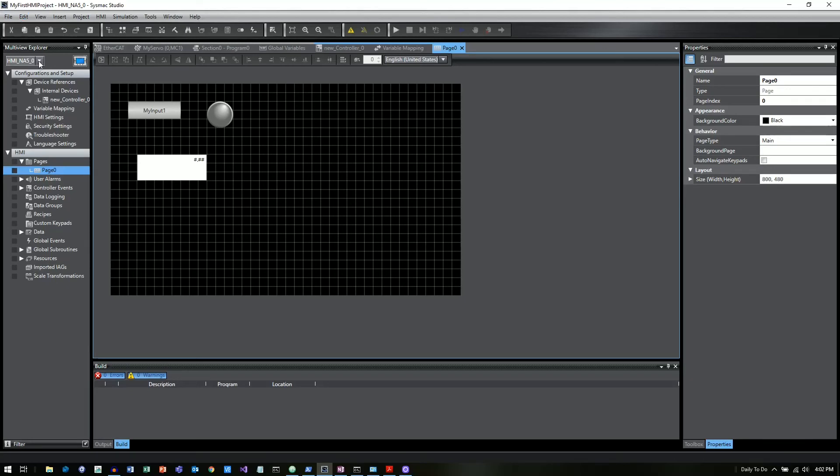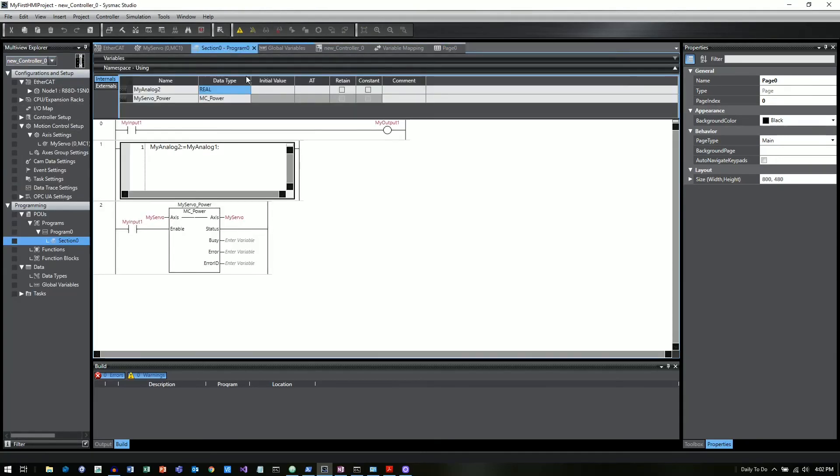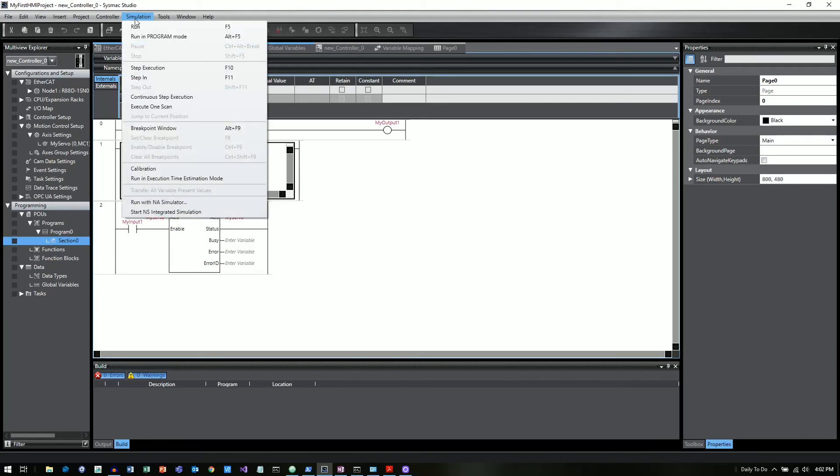Now, what I want to do is I want to go back to MyController. So I'll select it. So we've got it selected here. And I'm going to go back to this section zero program. Now what I want to do is under simulation at the top, click on towards the bottom, run with NA simulator.